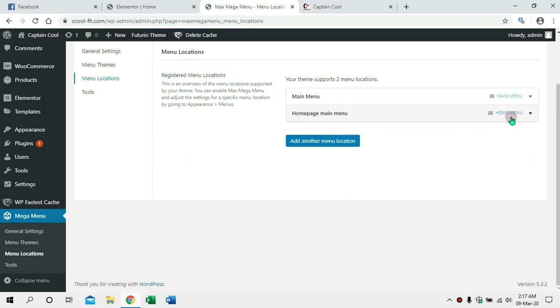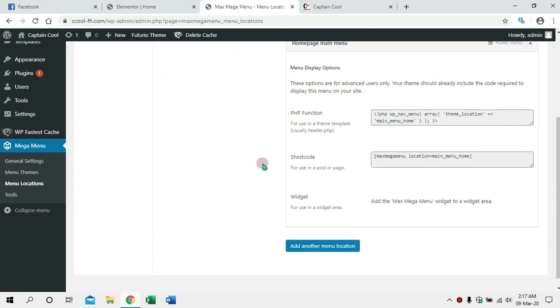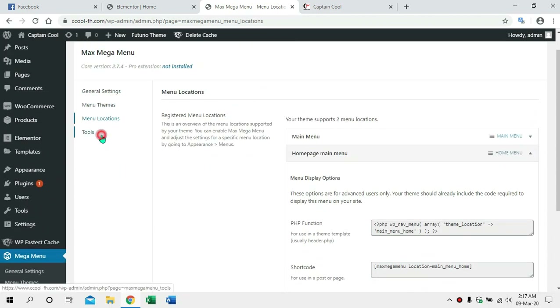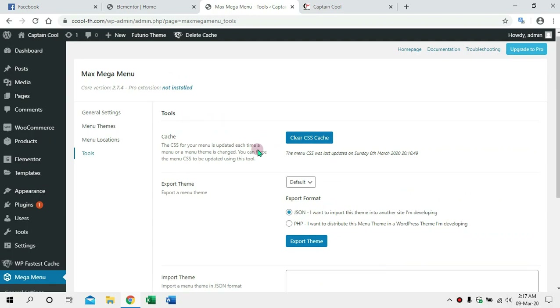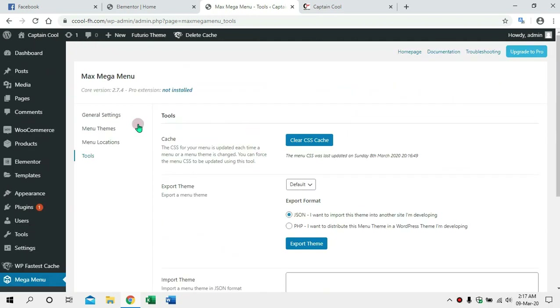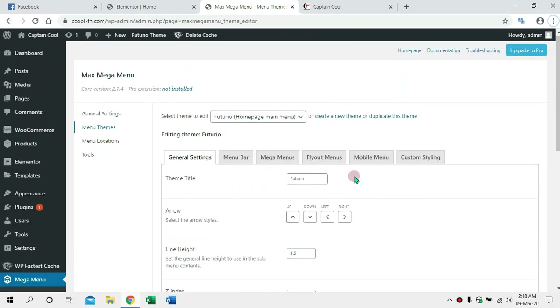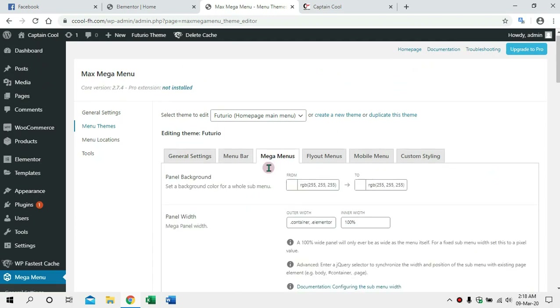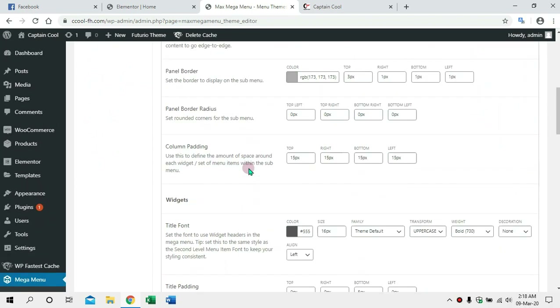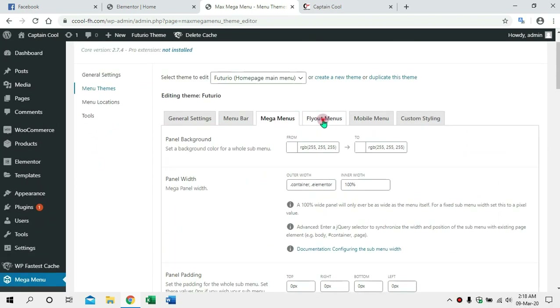Max Mega Menu is not enabled. I will check the home menu, the default menu, and check the tools and settings. Hello, so far I will check how the default menu looks. By default, you can see the mega menu. You can see the color. In these settings, we can do a fly-out menu.